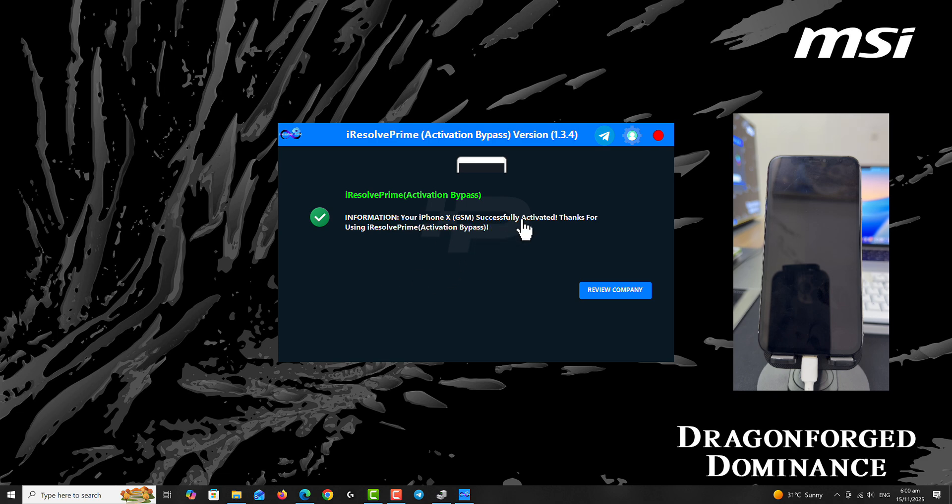You can see within few seconds the device has successfully bypassed. From the tool it's saying the device activated. I just need to wait for the device to boot up and it's going to boot straight to the home screen.